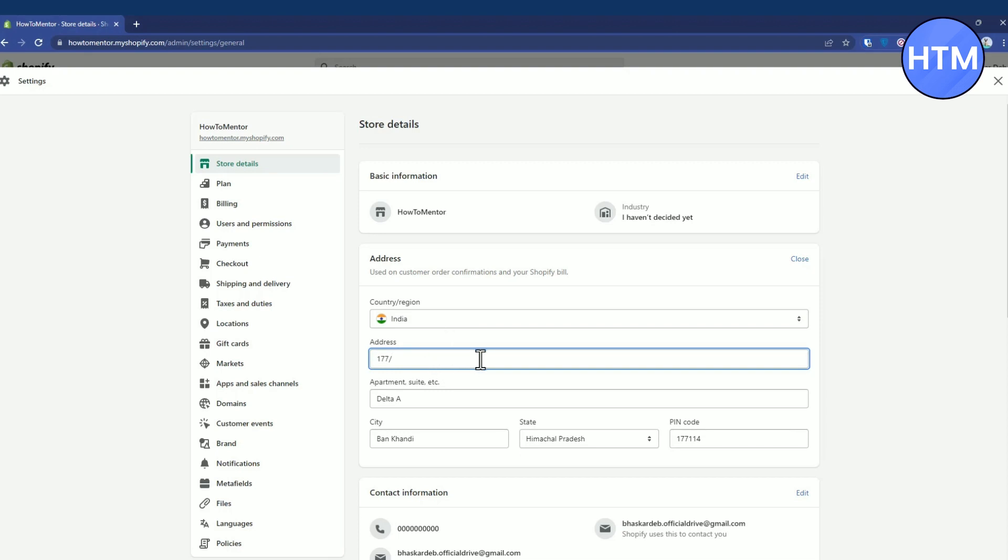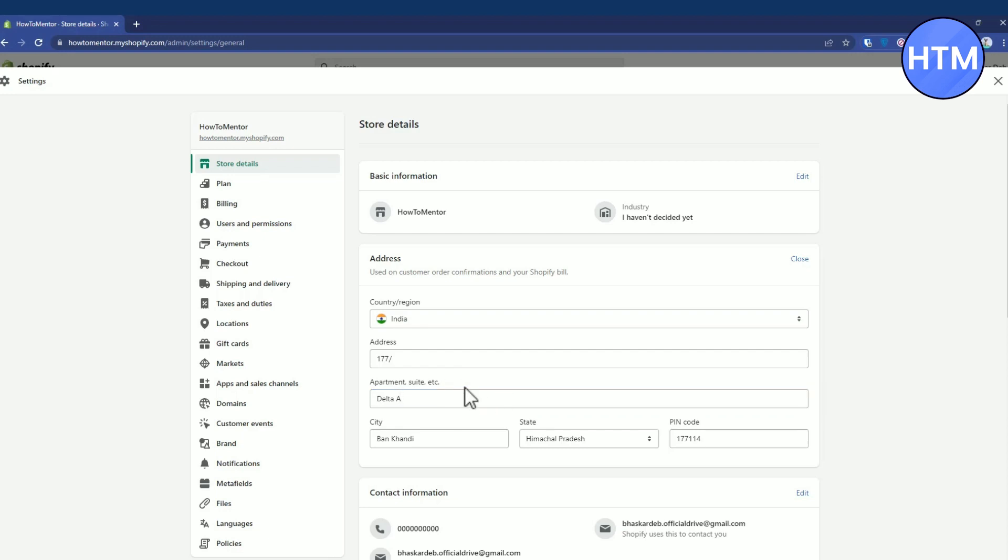Enter your PO box number or anything like that, then give specific details about your address, your apartment number or something like that. Then enter your city, state, and the PIN code.